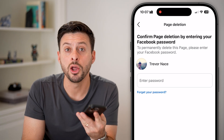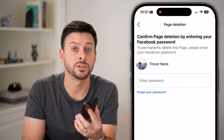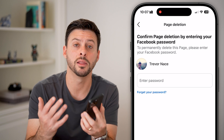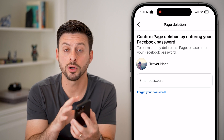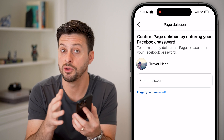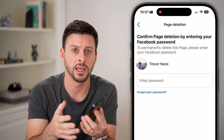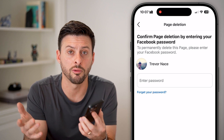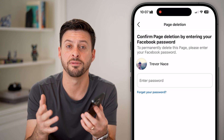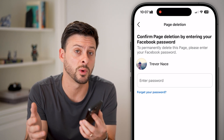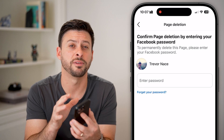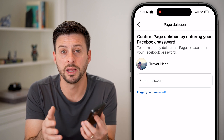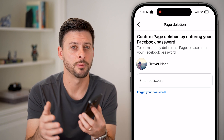Keep in mind, once you go through this process, you won't be able to recover it. Unlike your personal account, which you can delete and then have 30 days to reverse — around early February 2025 — if you delete your Facebook page, it's permanent and you cannot get it back.